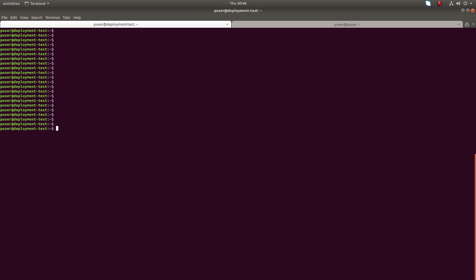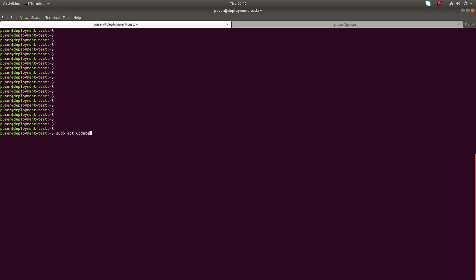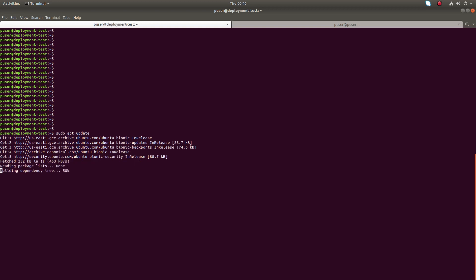First we need to run sudo apt update. After that we can install node.js from the official Ubuntu repository.